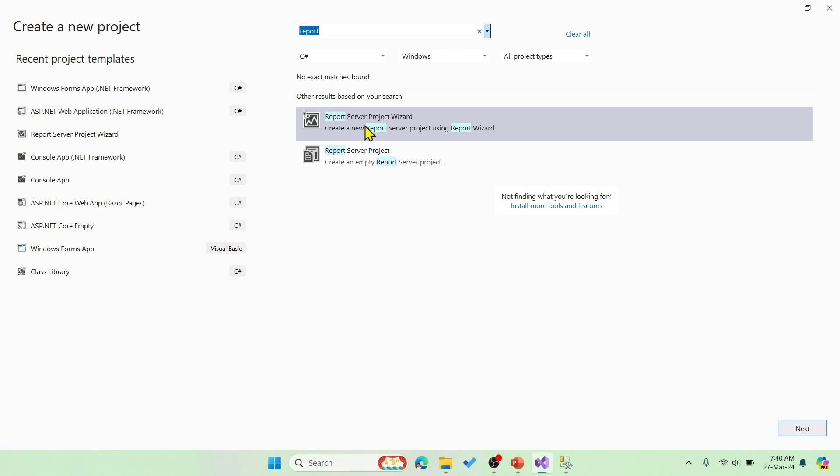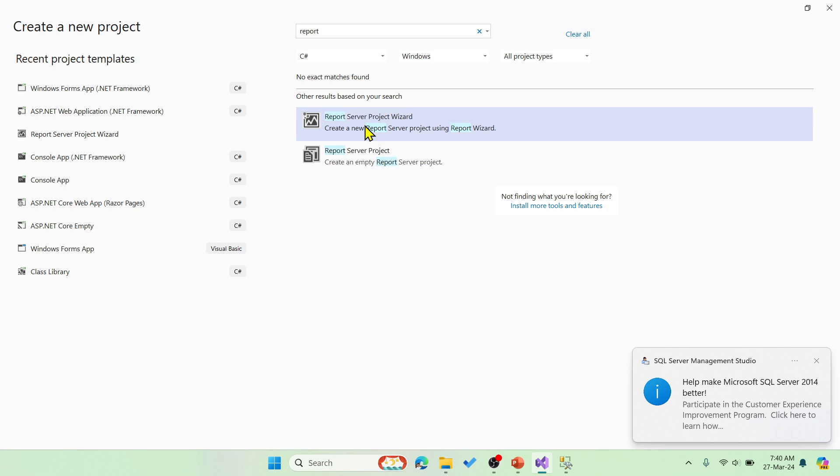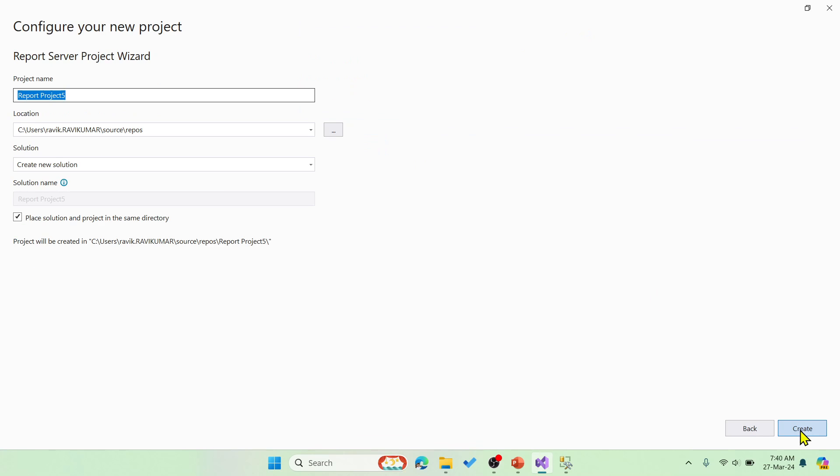Now choose report wizard option and then let me say next. This is the project name project report 5 and then create.